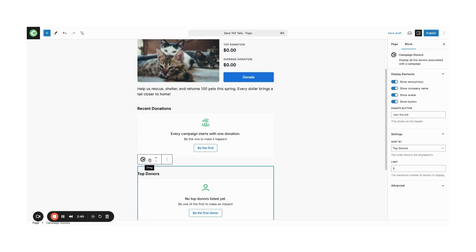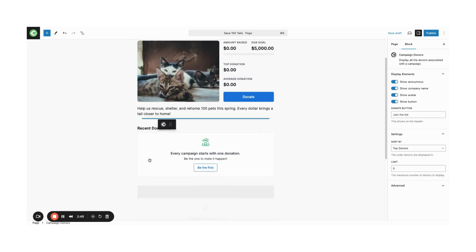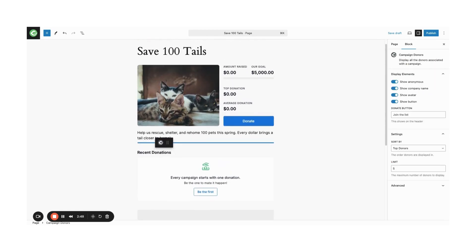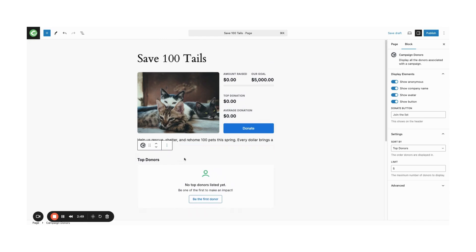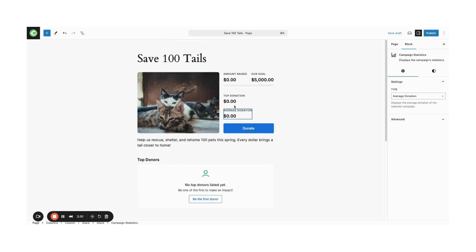Using the WordPress block editor, add or remove sections to match your campaign's branding and messaging. Save and publish your page once you're satisfied with the changes.